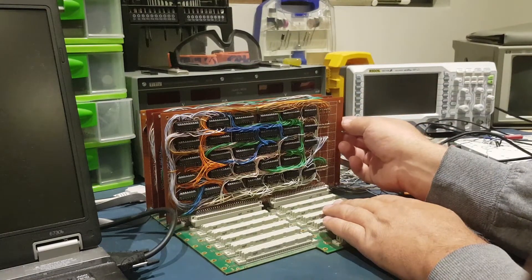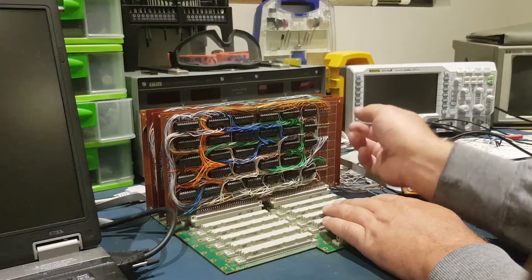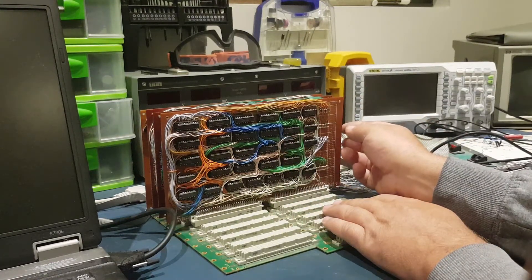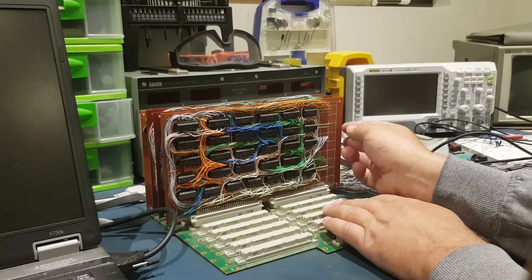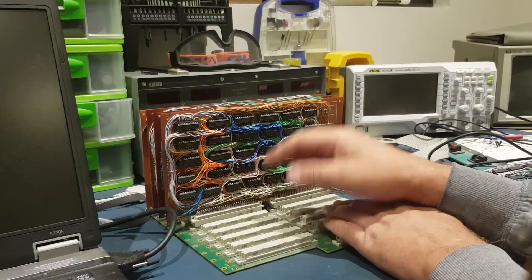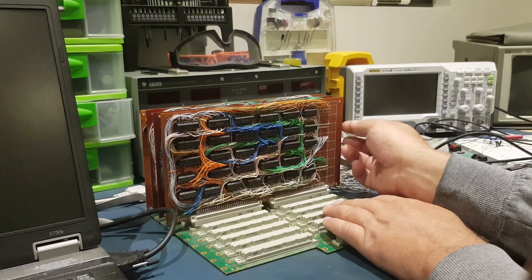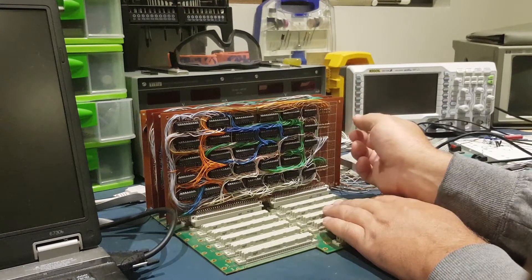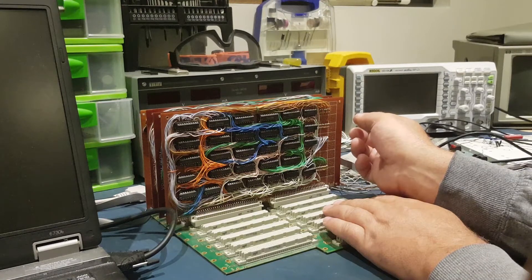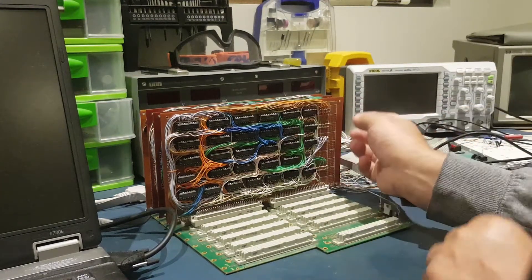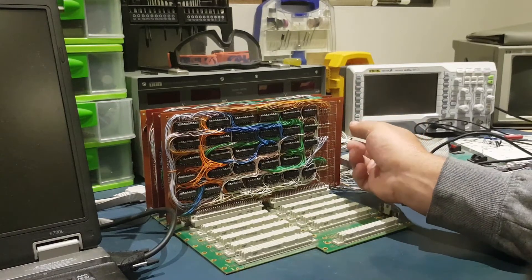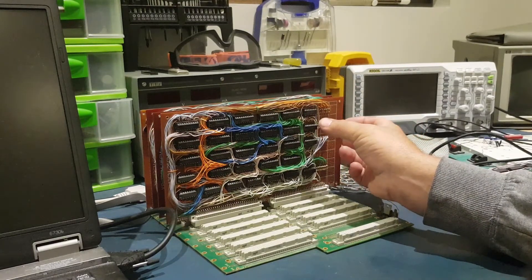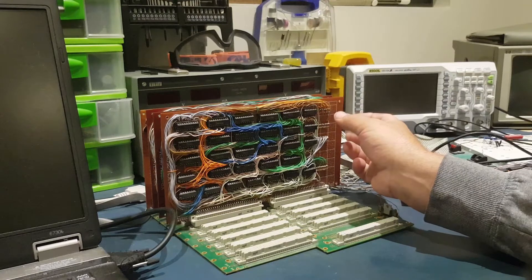This card here has all the different registers. So for instance, the accumulator and also the X and Y registers. It's got the stack pointer register there. And it's also got a lot of different buffers to control the interconnection between different buses because this is modeled after a 6502. So it has got four different internal buses.